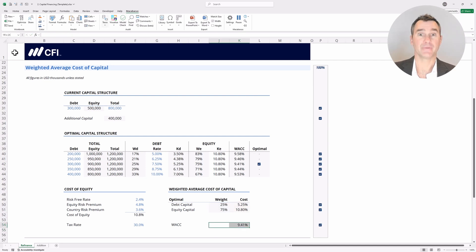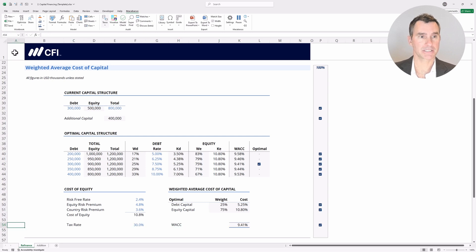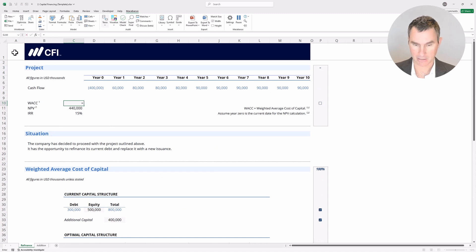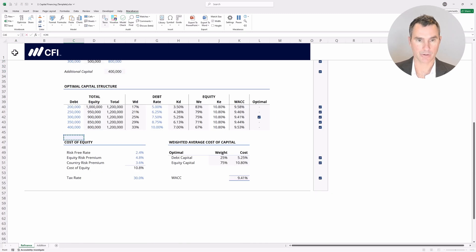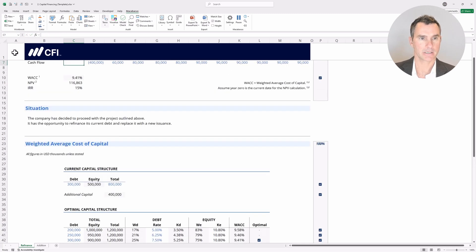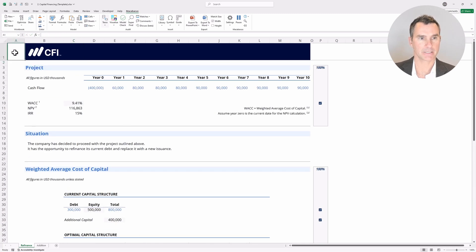Now we've done most of the work, but there's one little step remaining. Back up at the top, we asked for the weighted average cost of capital to be pulled into this cell. So we reference down to the 9.41% and hit enter. Now we've completed the whole assignment.